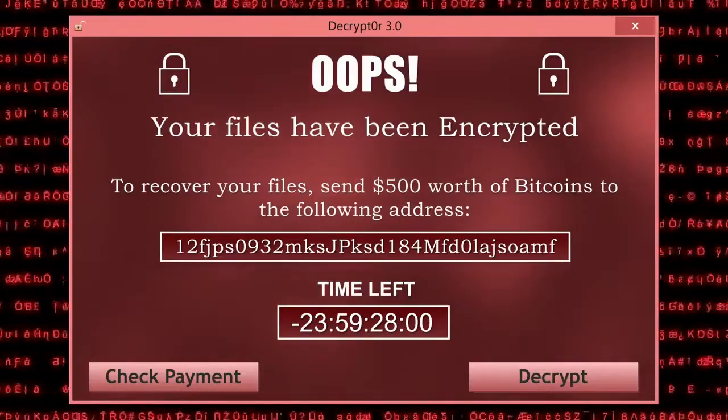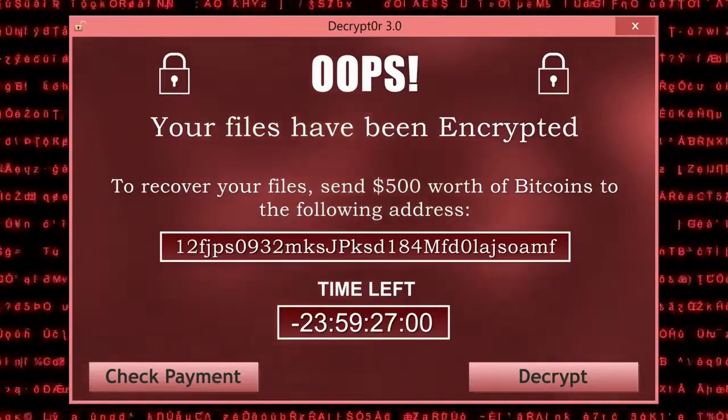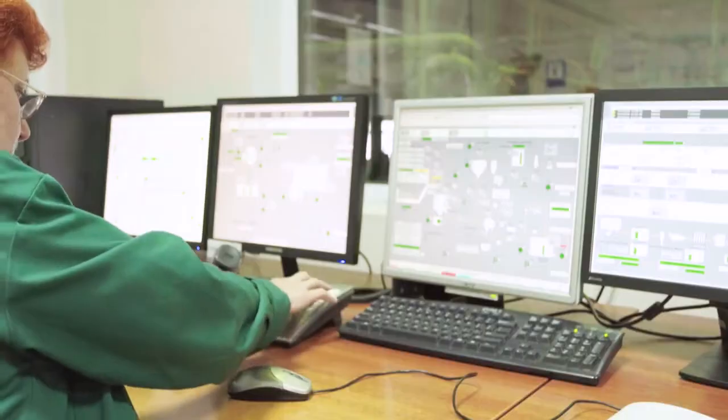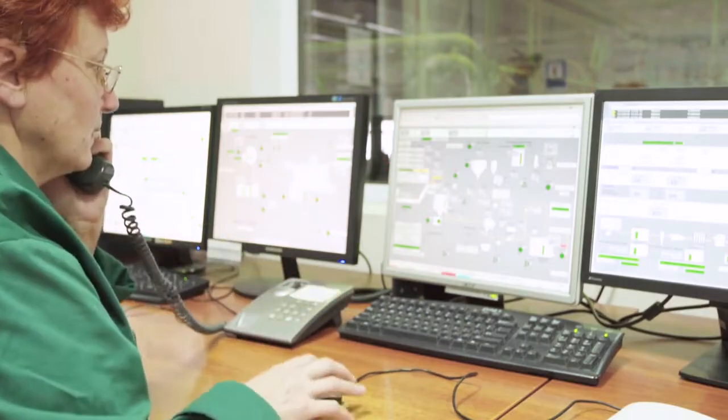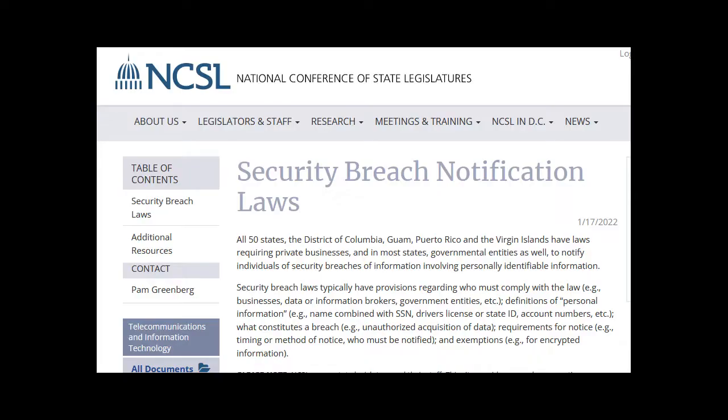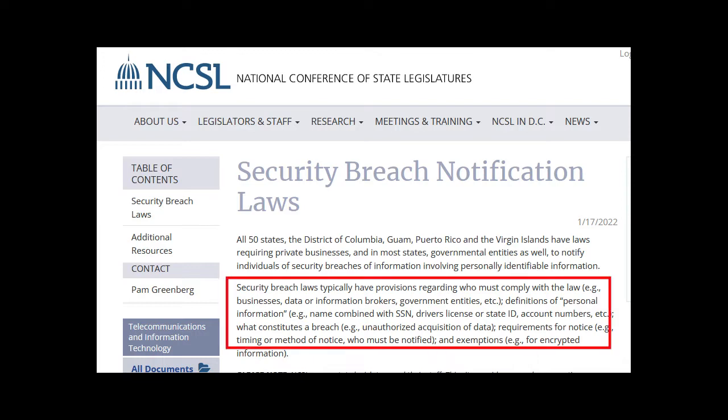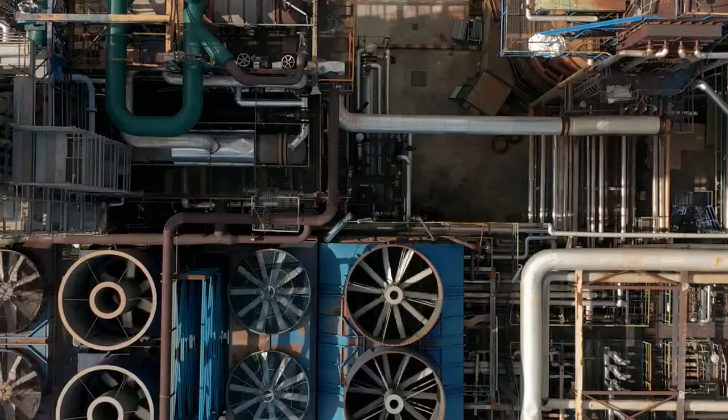It's conceivable that ransomware infection could happen to computers hosting the industrial control system interfaces, although there's no breach disclosure laws requiring them to disclose that publicly since it doesn't affect people's data.